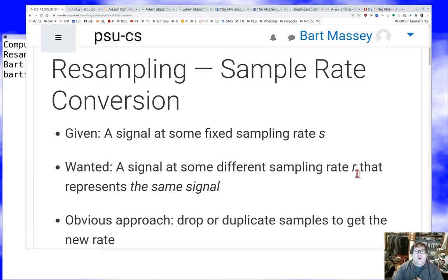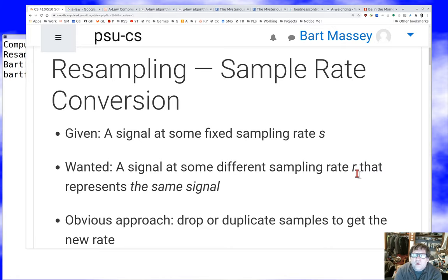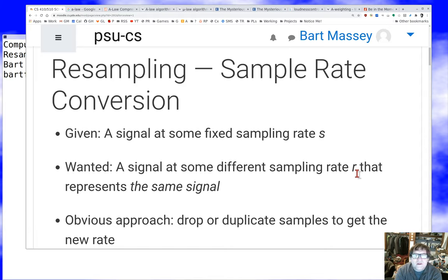So what do I mean by resampling or sample rate conversion? It's a pretty simple problem. You've got a signal that comes in at some fixed sampling rate — let's say 48,000 samples per second — and what we want to get out is a signal at some different sampling rate, let's say 44,100 samples per second. This is pretty common in practice, but you can't do it the most obvious way. You can't just take the samples and stuff them into a device that expects a different rate, because bad things are going to happen.